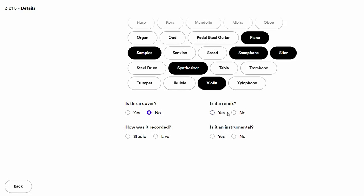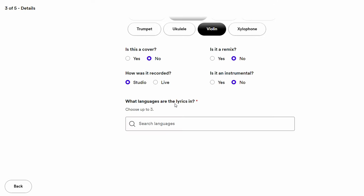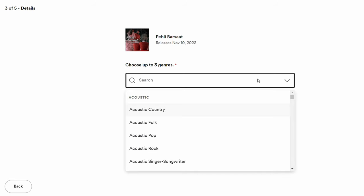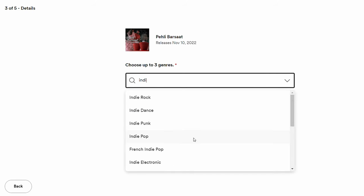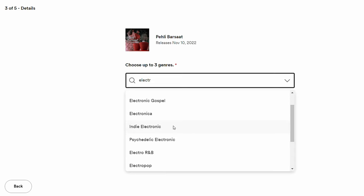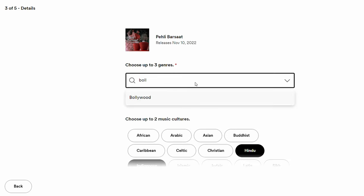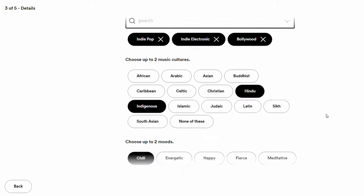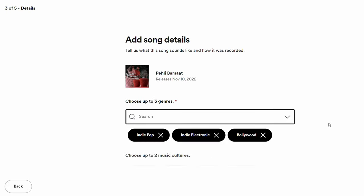Then answer: Is it a cover? No. Is it a remix? No. How was it recorded? Studio recording. Is it an instrumental? No. For language, you can choose up to three — mine is only Hindi. Finally, choose up to three genres: I selected Indie Pop, Indie Electronic, and Bollywood.